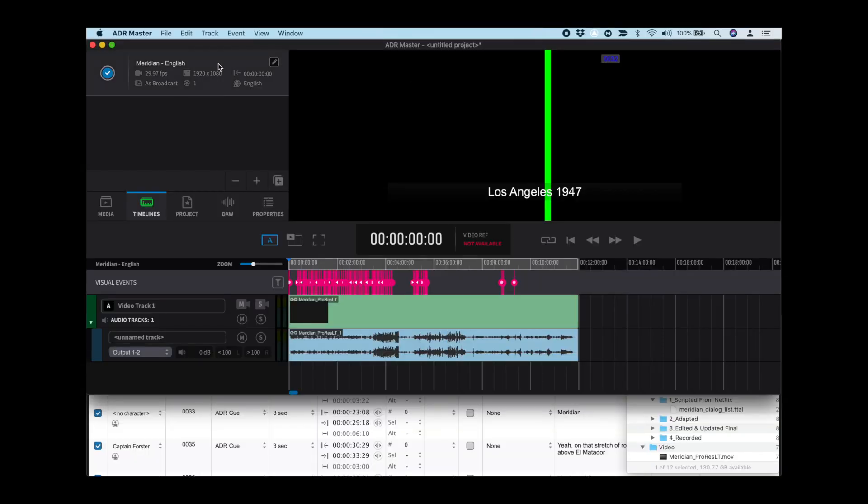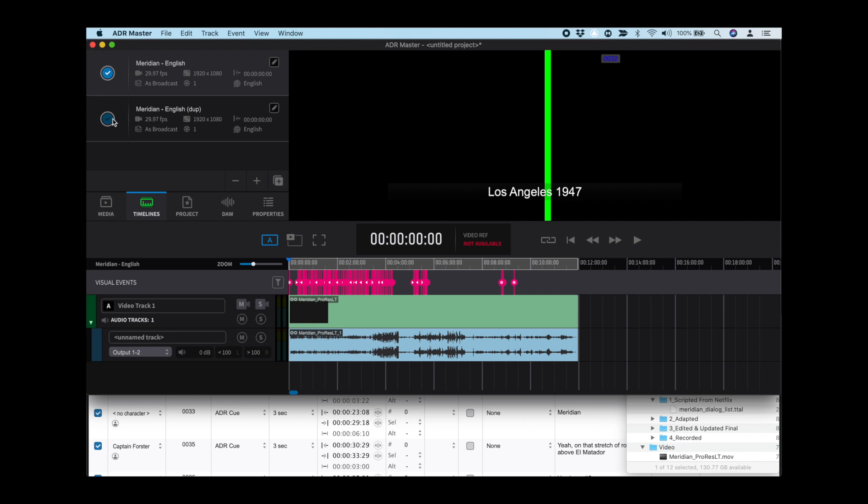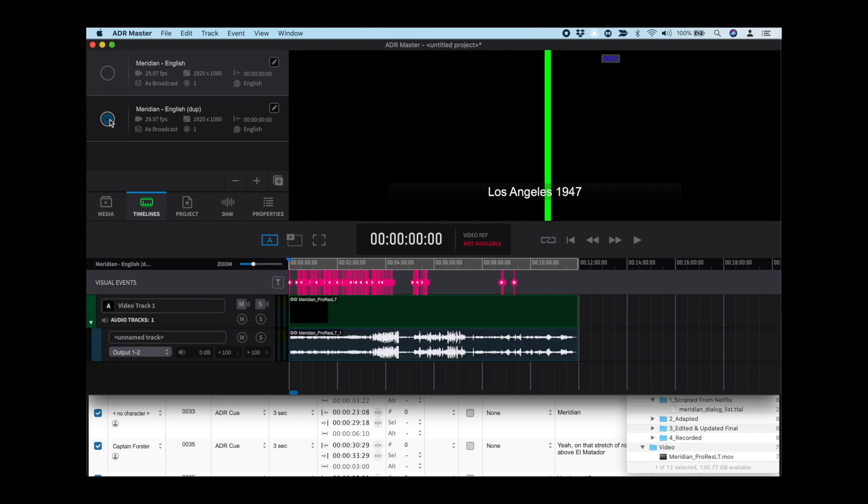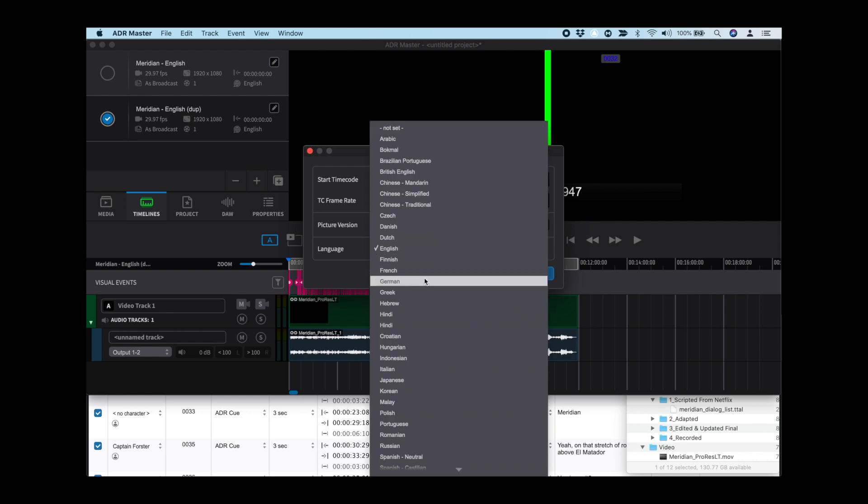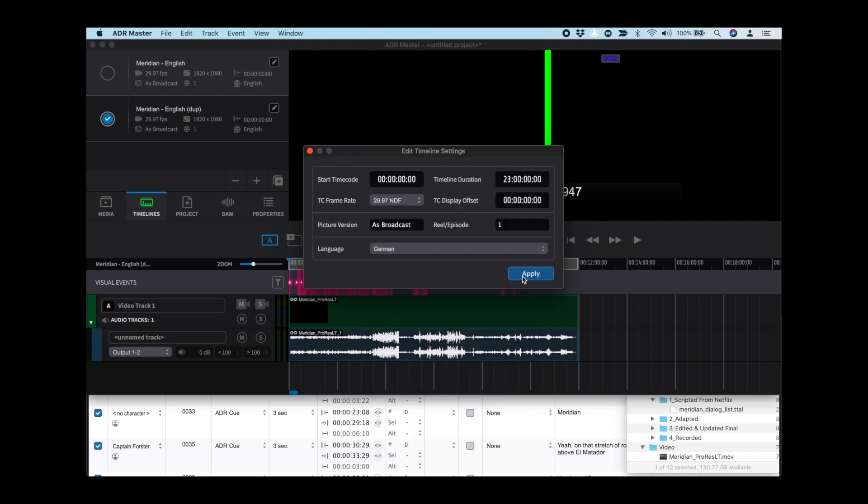First, select the domestic language timeline. Next, hit the Duplicate button. Select the new timeline, click on the Edit Properties tab, and change the language to the new language to be recorded.